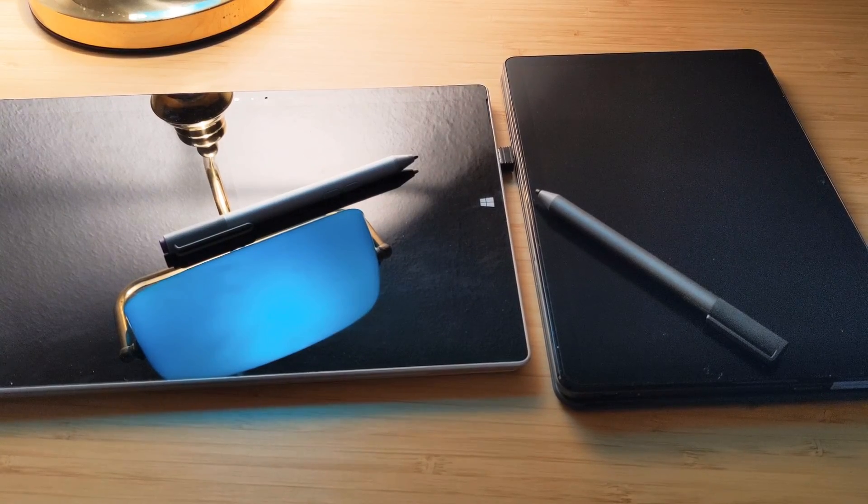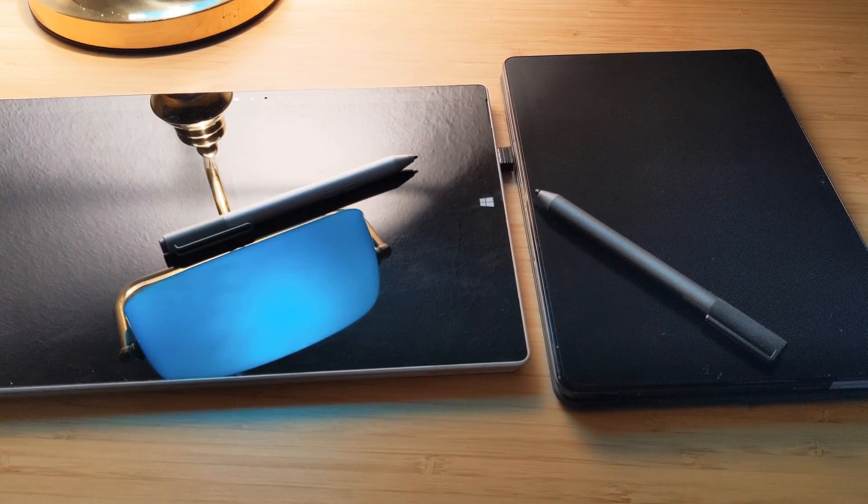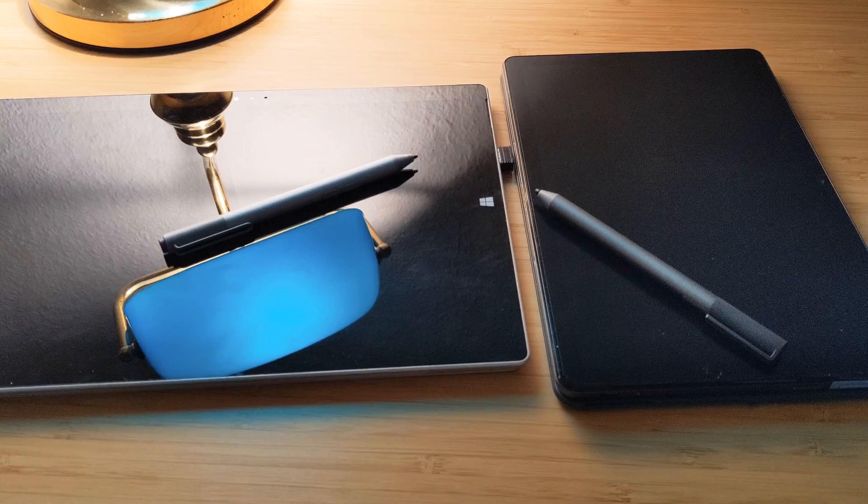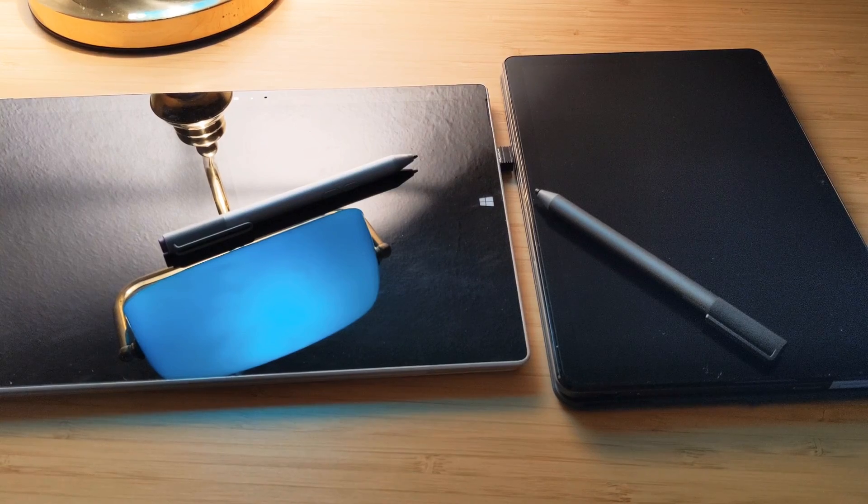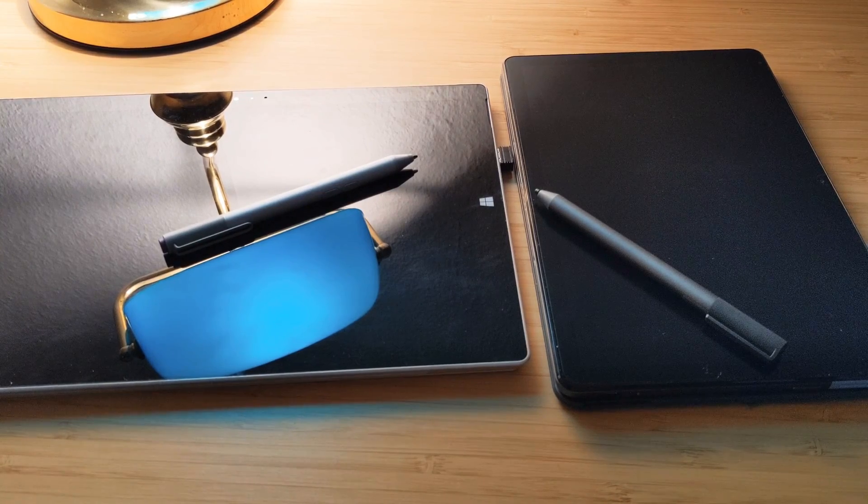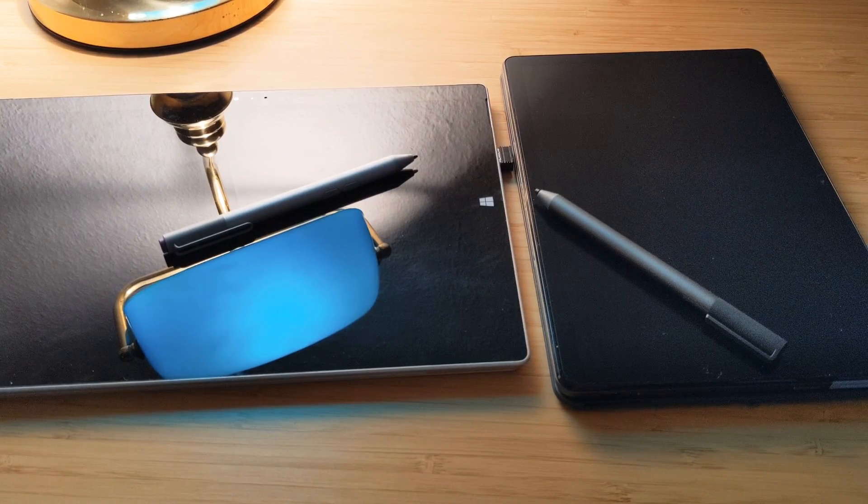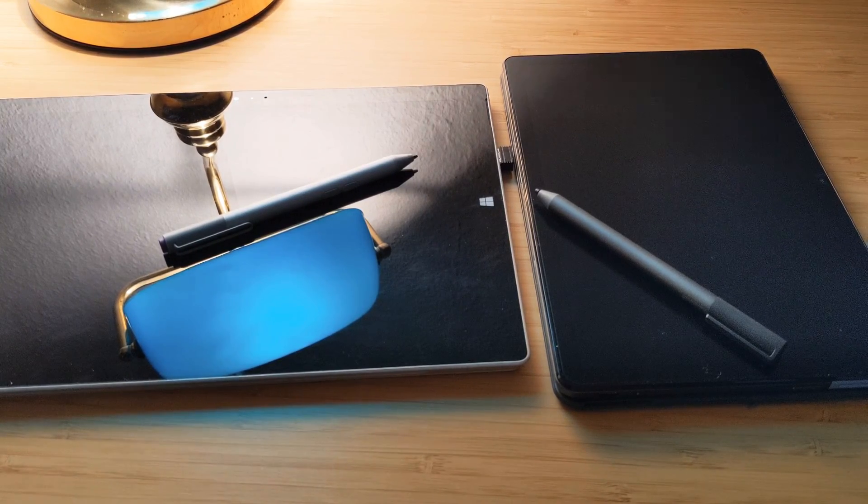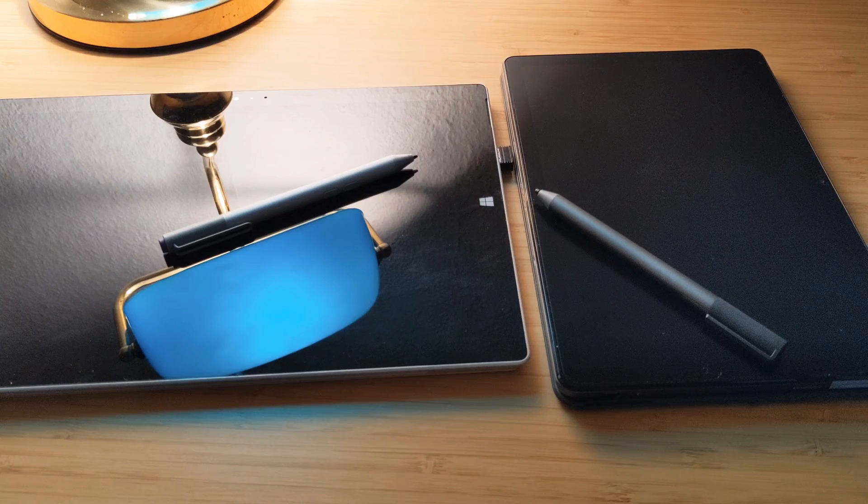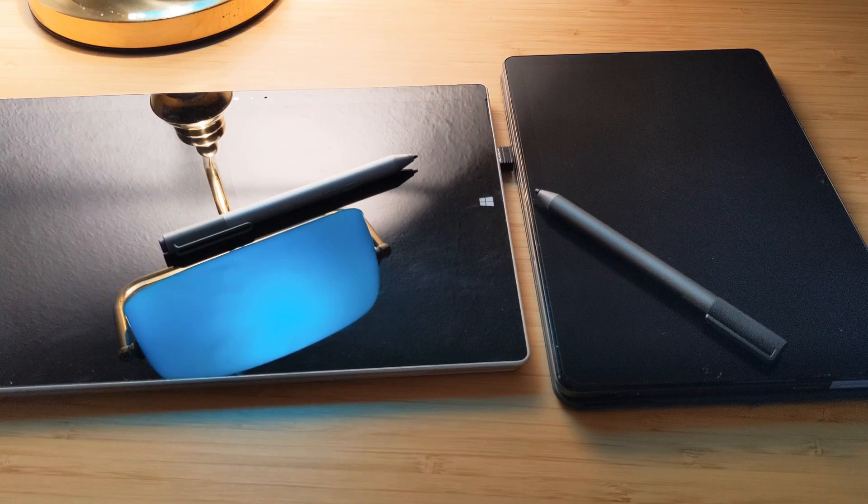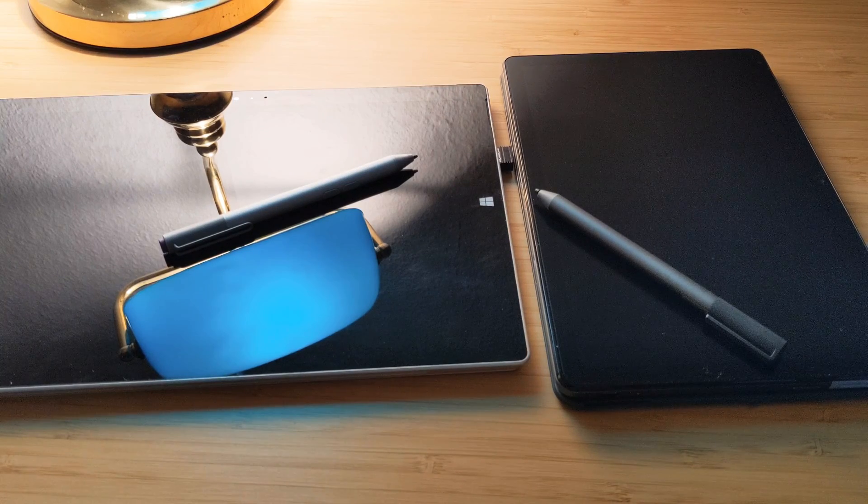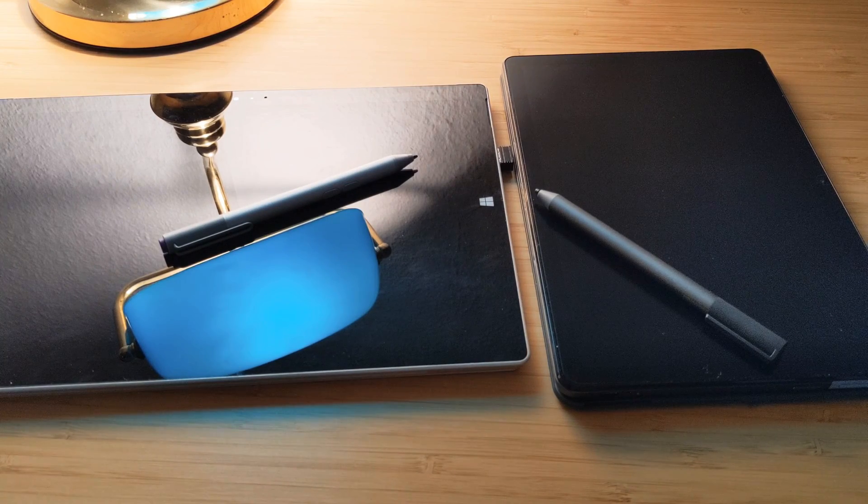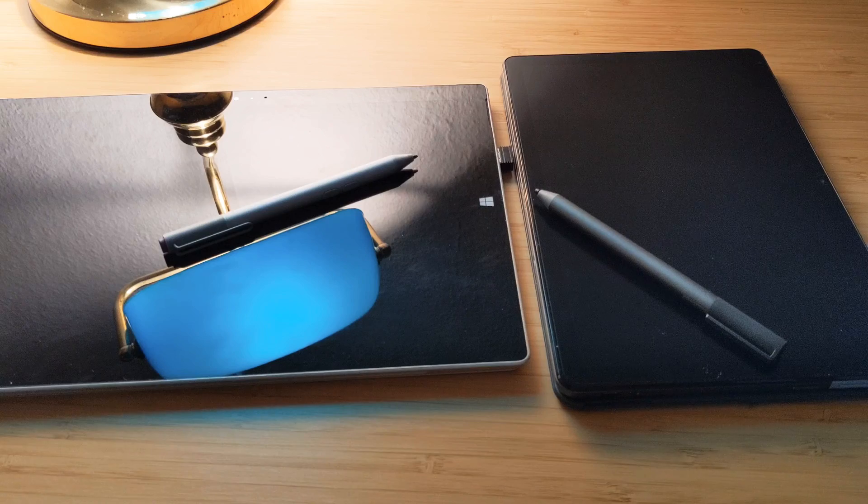Hello everyone, welcome to this new video. I wanted to show you guys the differences between the Lenovo USI Pen and the Microsoft Surface Pen using the two different tablets.